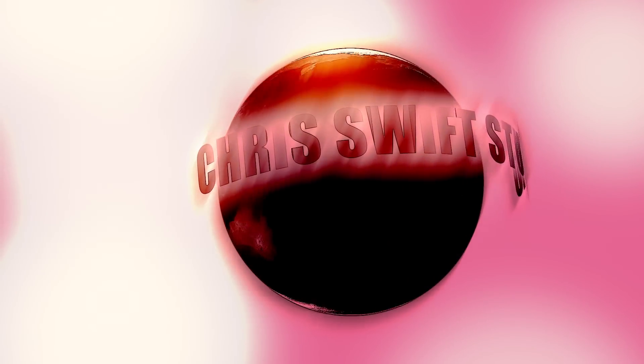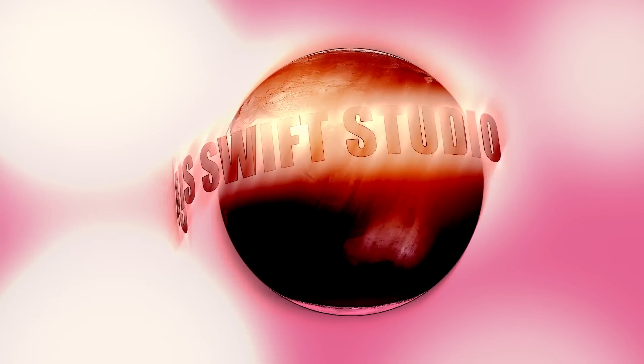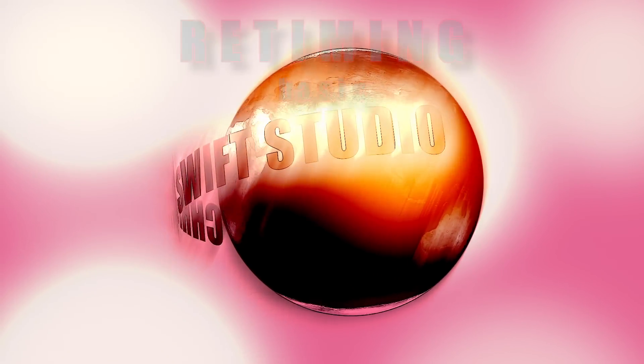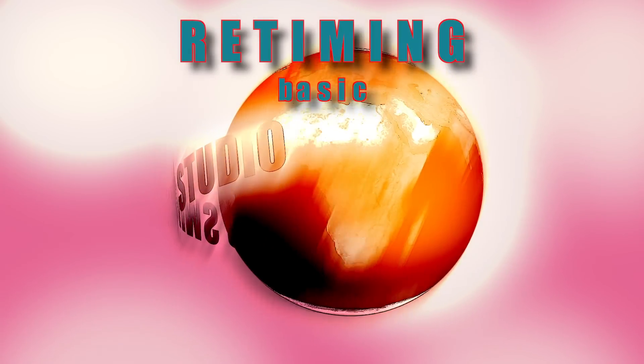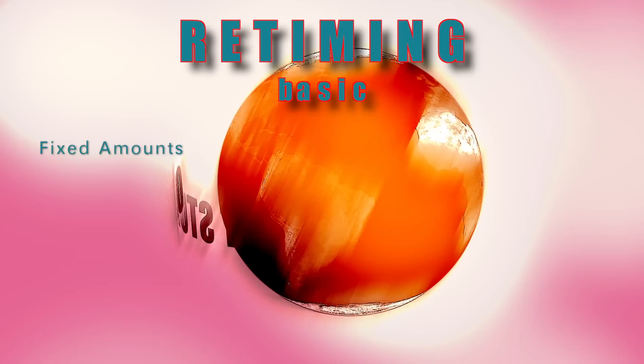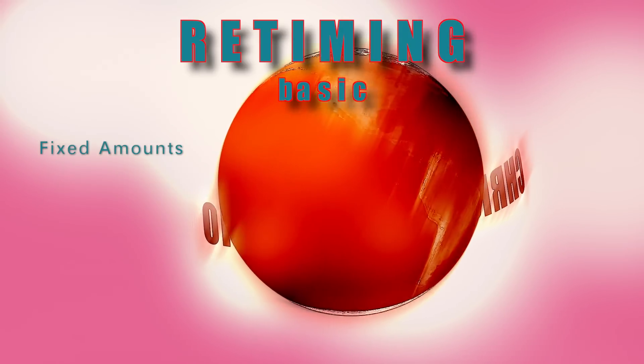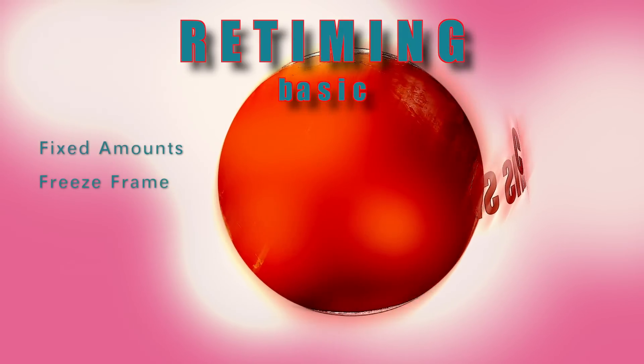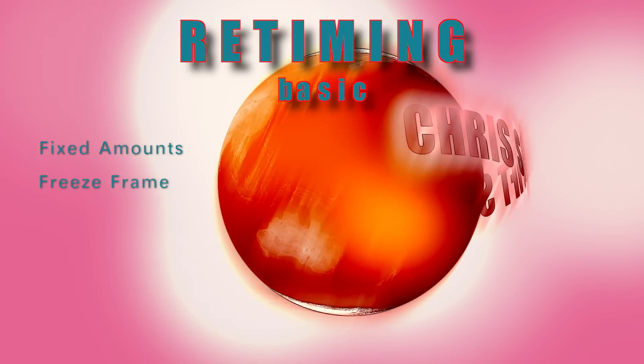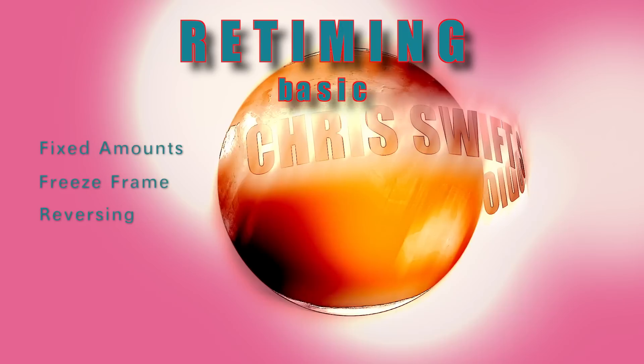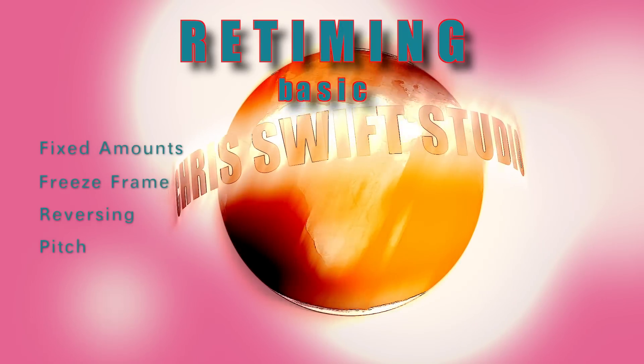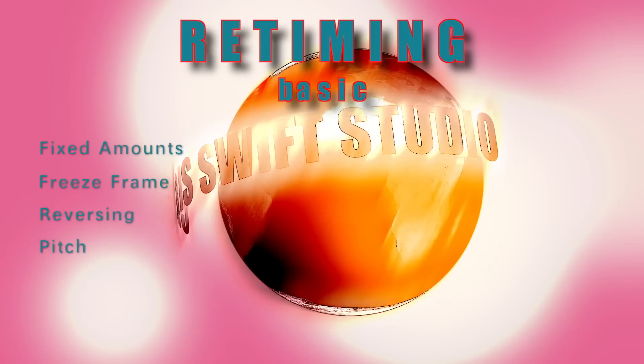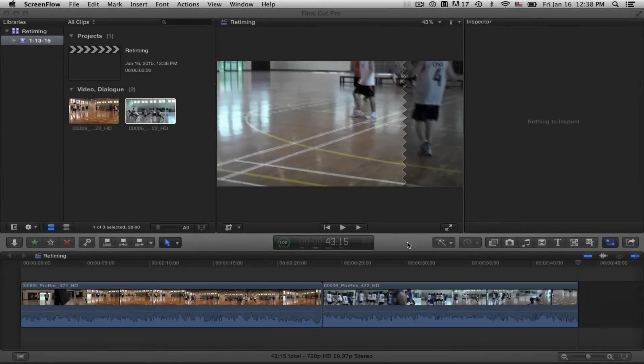Welcome to Chris Swift studio, this is Chris. Today we'll be going over retiming clips, and that will include setting fixed amounts for slowing down or speeding up, holding a clip and creating a freeze frame, how to reverse clips, how to preserve pitch, and also how to improve the video quality. There are many ways in Final Cut Pro 10 to do retiming.